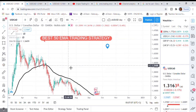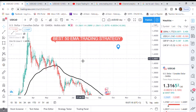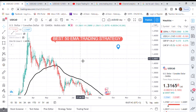Hi guys, welcome back to my YouTube channel. If you're new here, my name is Esther Moffrey. In today's video, as I promised, I will be doing the best 50 EMA trading strategy. I want to share this with anyone who does not have an idea of how to use the 50 EMA trading strategy or doesn't know the power in it.